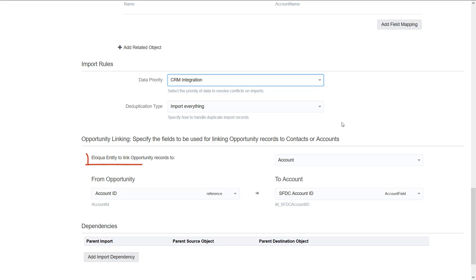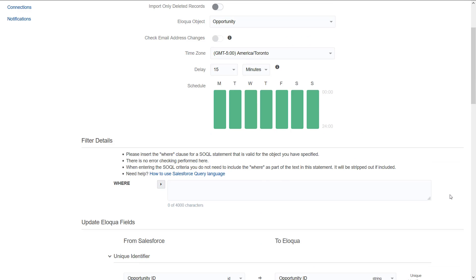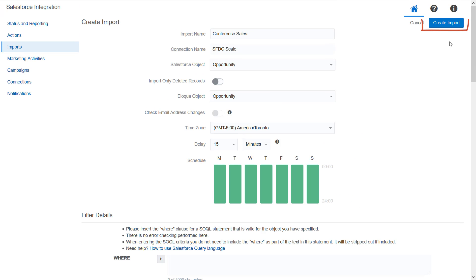From the Eloqua entity to link Opportunity records to list, select either contact or account as well as related parent import. When you're finished, click Create Import.